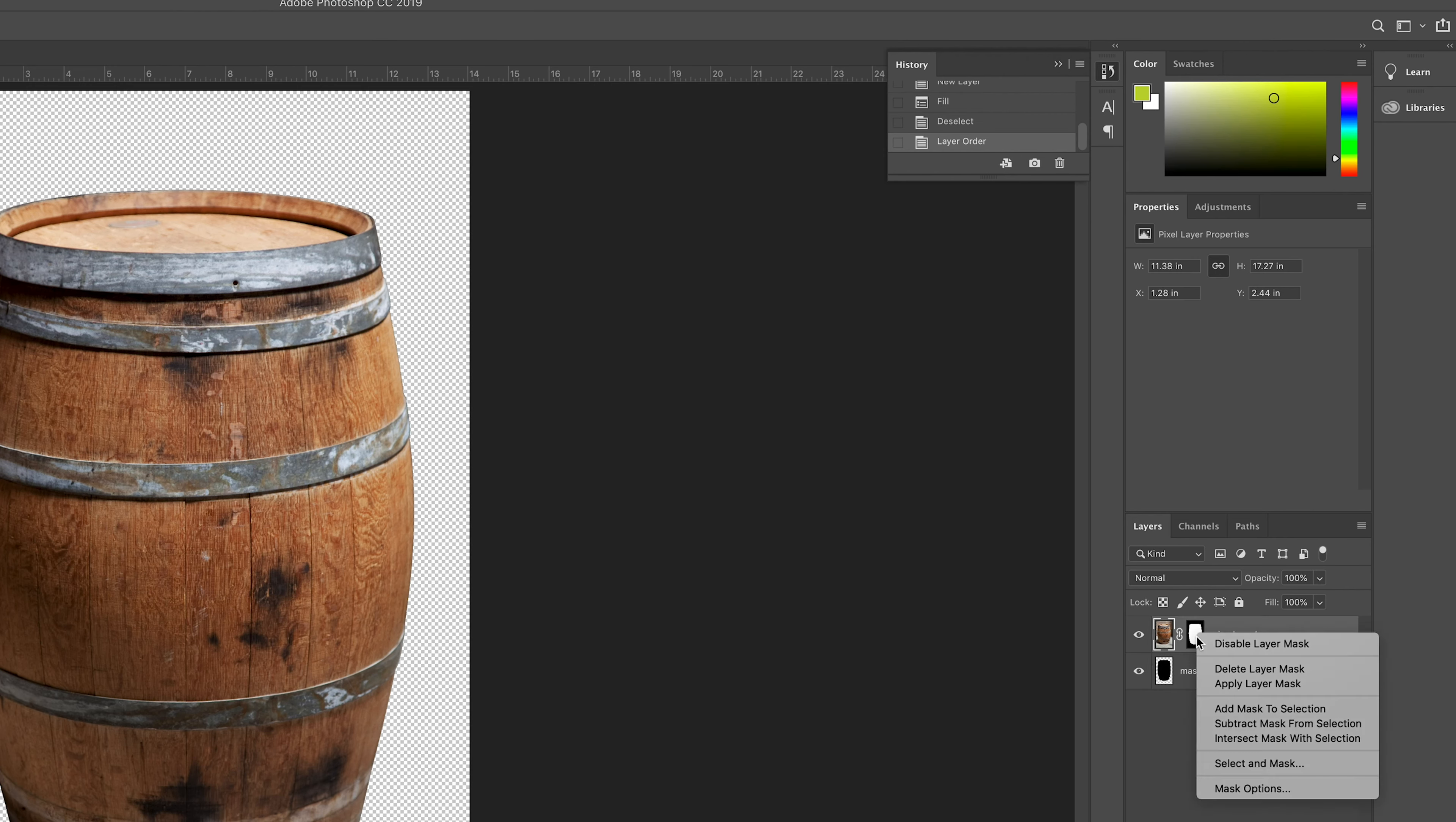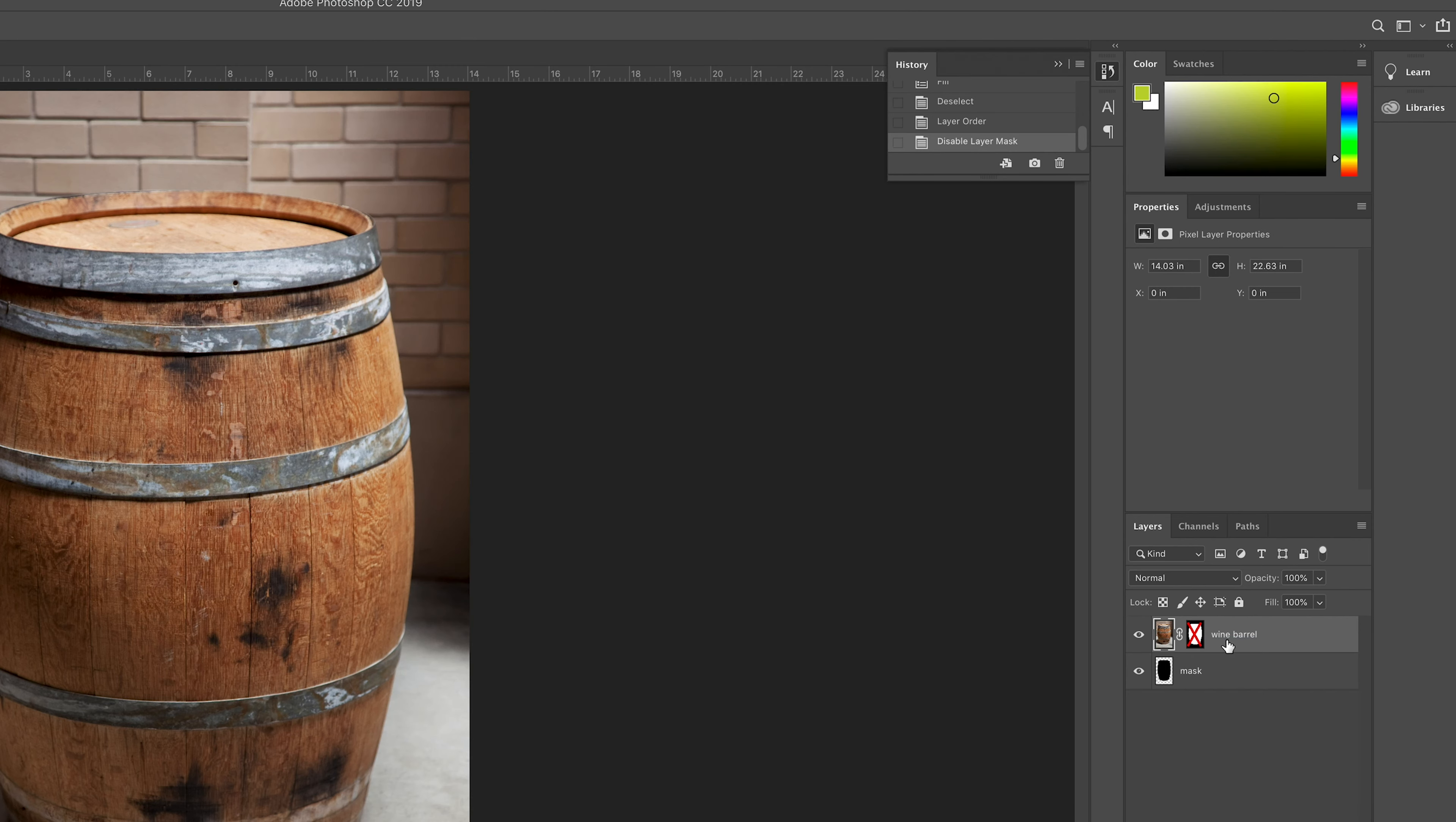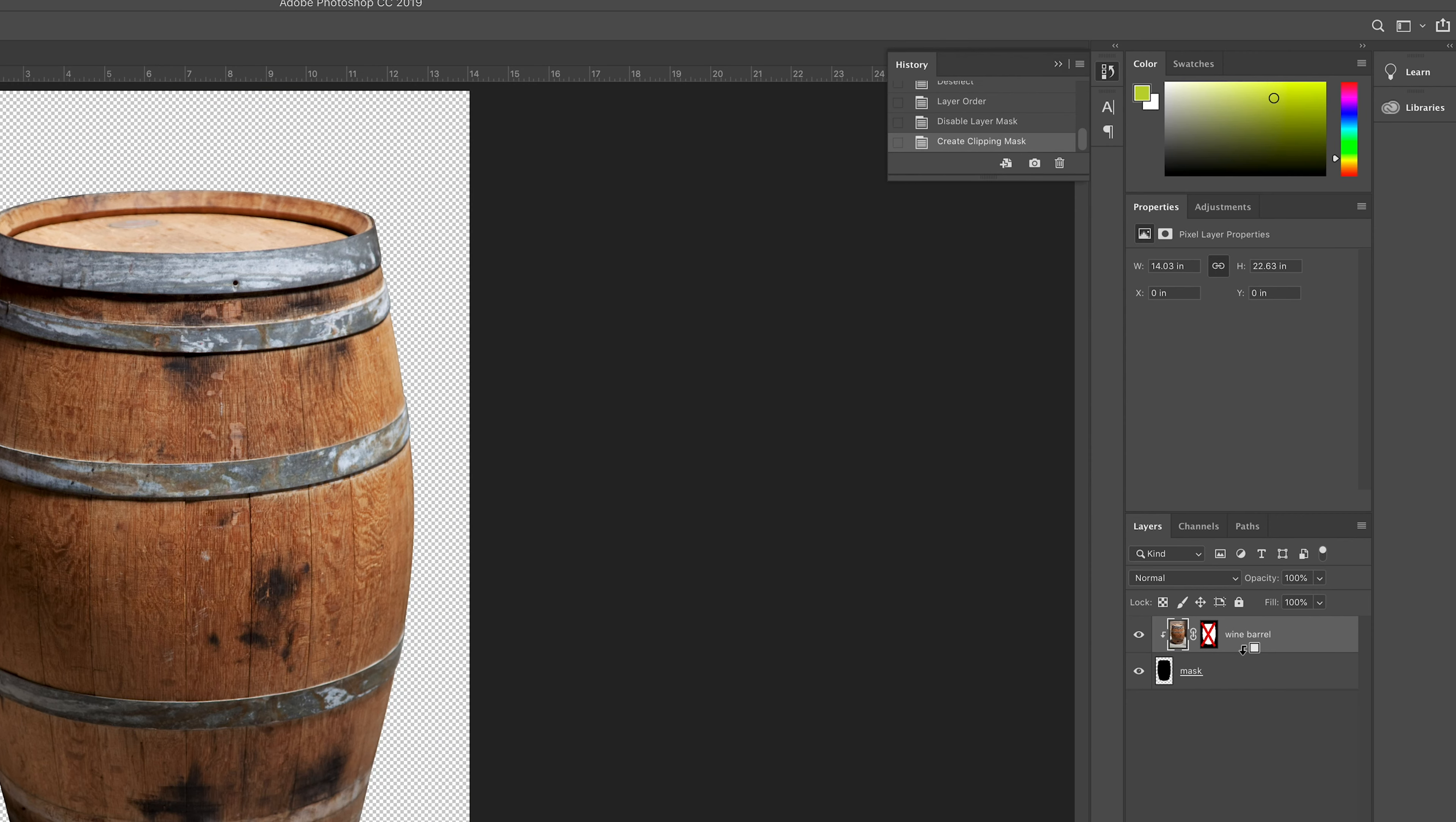We don't need the single layer mask anymore so we can either right click and disable it or delete that mask. Now position your cursor between the two layers while holding the ALT key. Then click. You'll notice now that the bottom layer became the new mask.